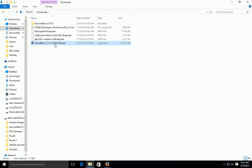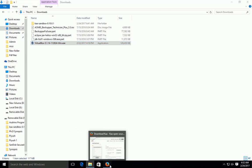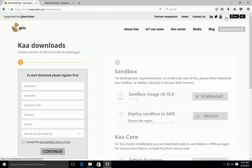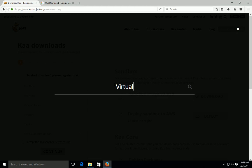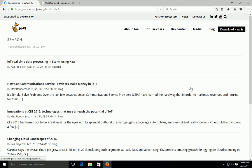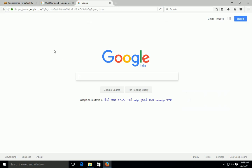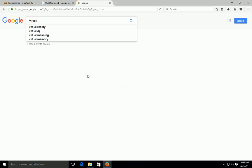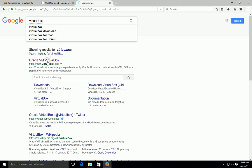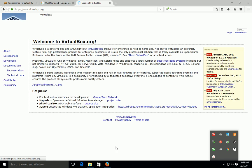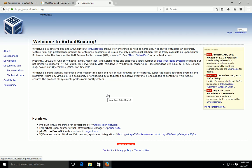Now you need to download VirtualBox. I already downloaded VirtualBox. We will see how to download it. You can search for VirtualBox on the Kaa website, but since the Kaa website does not have it, we will go to Google directly and type 'virtual box'. The first link will be Oracle VM VirtualBox. Click on that to open it.